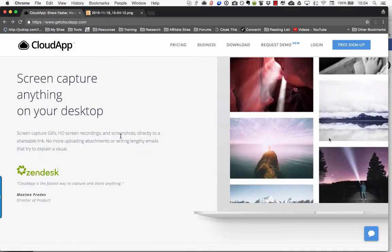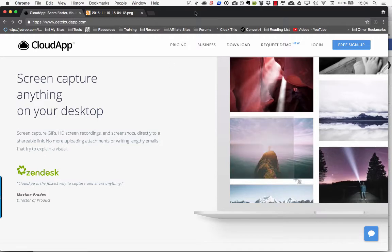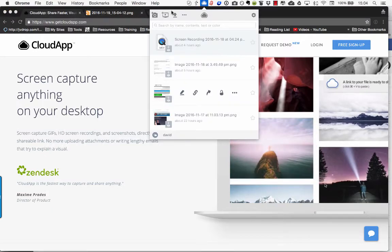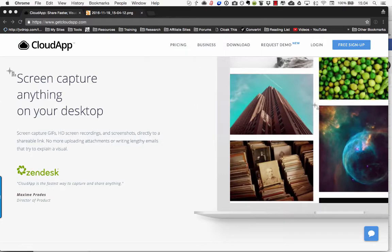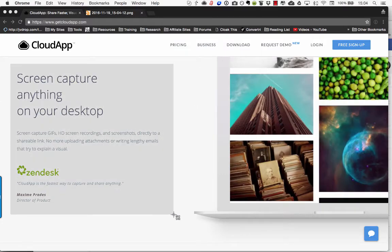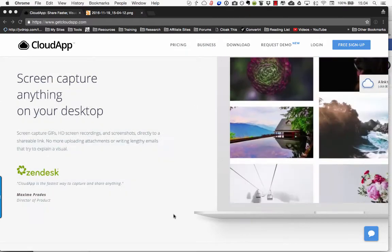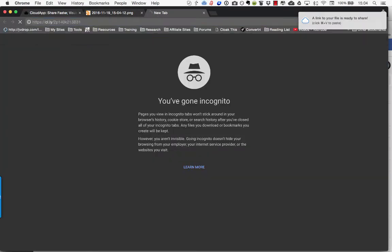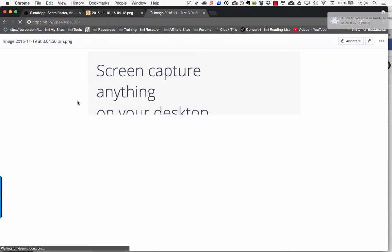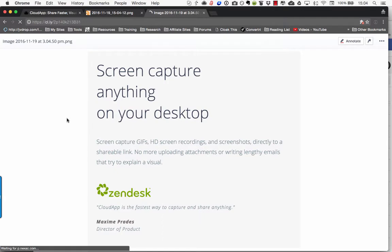Now it's not a huge problem it just takes a wee bit longer but now that I've got the CloudApp, watch this. There is the screen cap icon and watch. And it's done. There's the link. And it really is that quick.